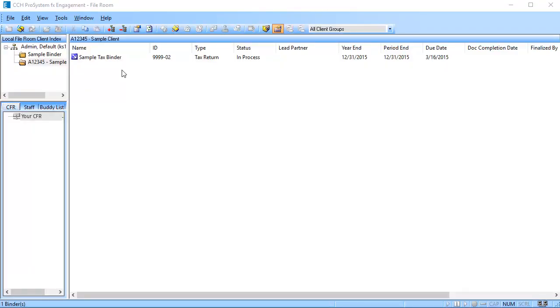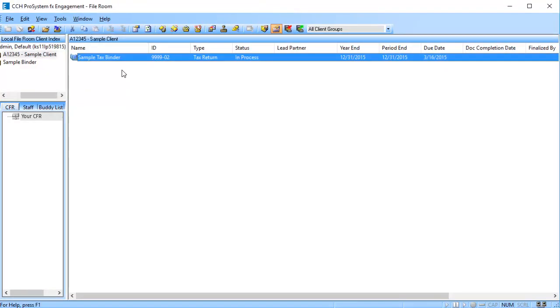Open your Work Paper Management module and in the file room, click on your binder to select it and then click on the Assigned Binder Staff button in the toolbar.